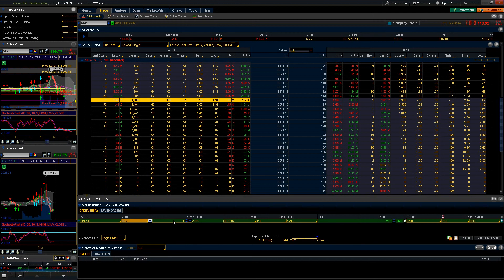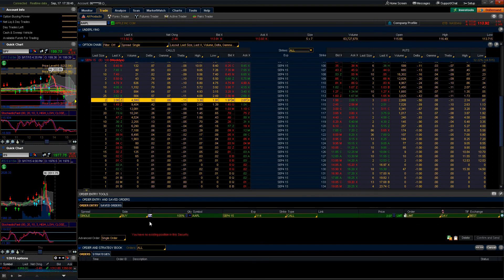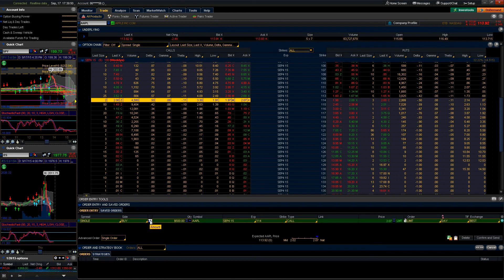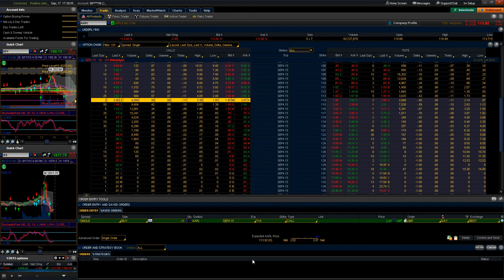What the quantity represents is how many contracts or in case of equity shares are we purchasing in this specific order. One interesting thing that we can look at here is a cool little feature that lets us determine the value in either units, percentages, or dollar amounts.